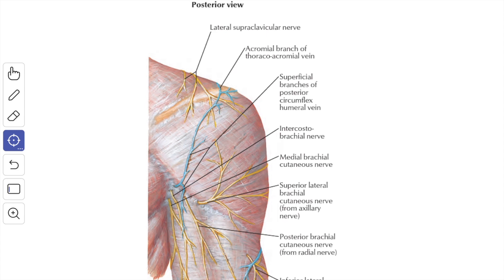You have to remember that the dorsal rami of the lower two cervical nerves — C7 and C8 — do not supply the skin. The dorsal primary ramus of a spinal nerve does not supply the skin proper of a limb and never supplies a limb musculature.